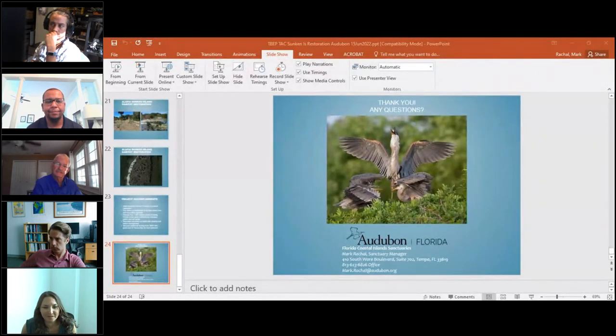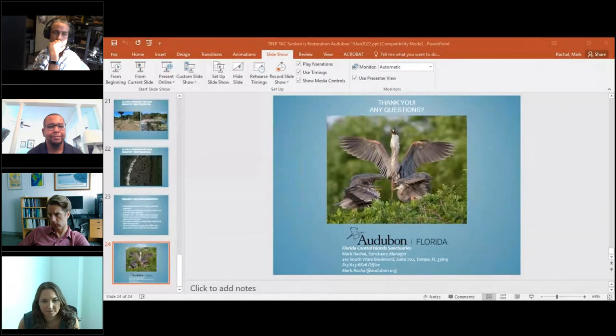A participant comments on the value of engaging community members in the project and planting, and reminds Mark that the Estuary Program partners with organizations around the watershed to hold Give a Day for the Bay events, offering to partner for future planting events at the island. Mark enthusiastically agrees to follow up.